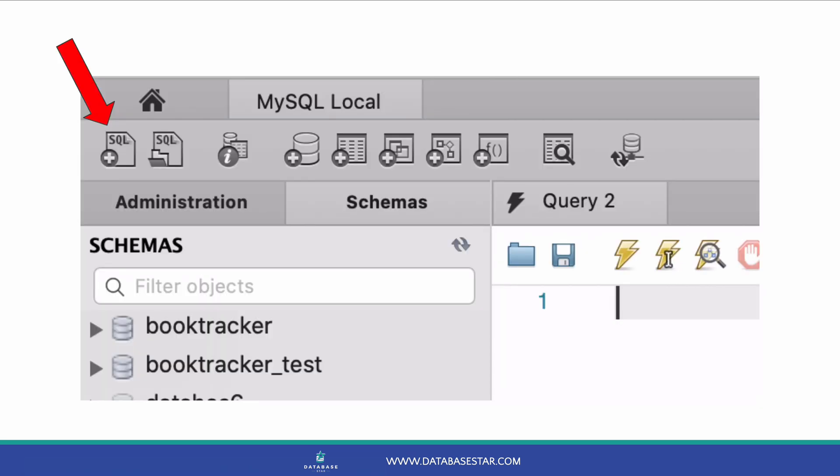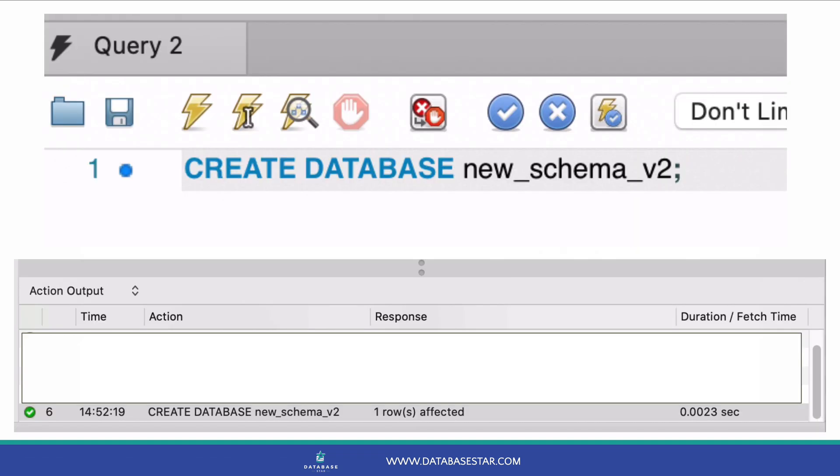To do this, go to a new SQL window by clicking on the new SQL tab. You don't need a new tab for this, but you just need somewhere to write the SQL, and I find a new tab is easier. Enter in the command create database, followed by the name of your database. The name should include only letters, numbers and underscores, which are the same rules we mentioned earlier. Then enter a semicolon. This will finish the statement.